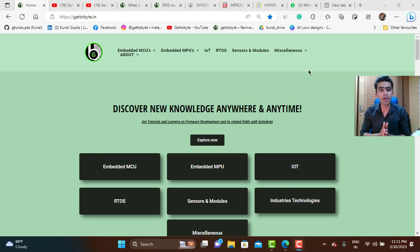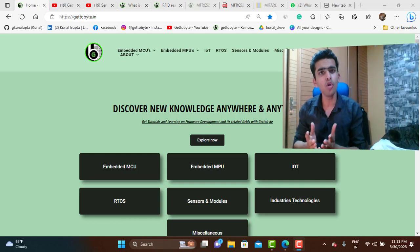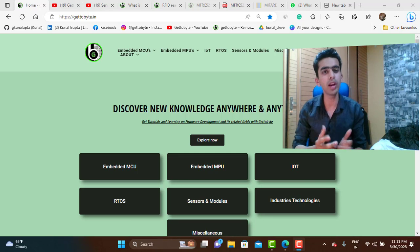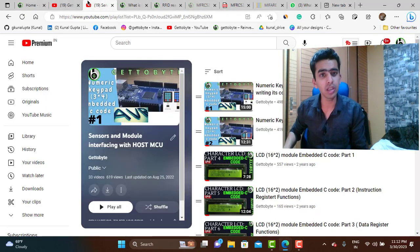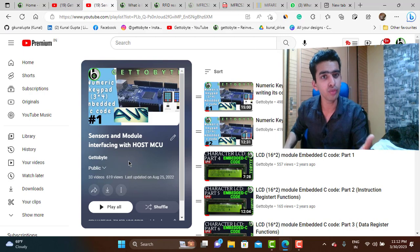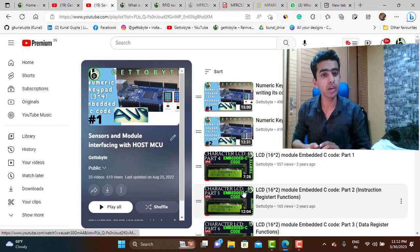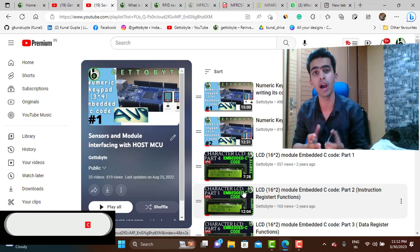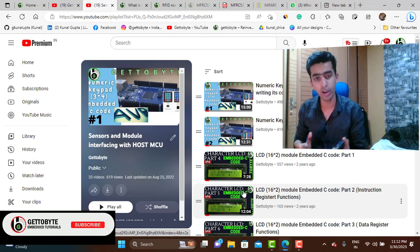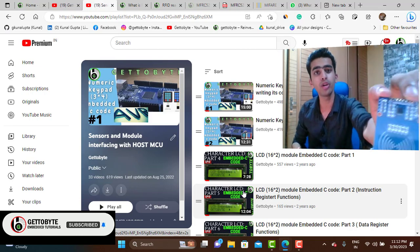Hello guys, welcome back to the get2byte platform. Continuing with the series of sensors and module interfacing with host microcontrollers, in this video we are going to explore RFID technology and interface the RFID module MFRC522 with our host microcontroller.